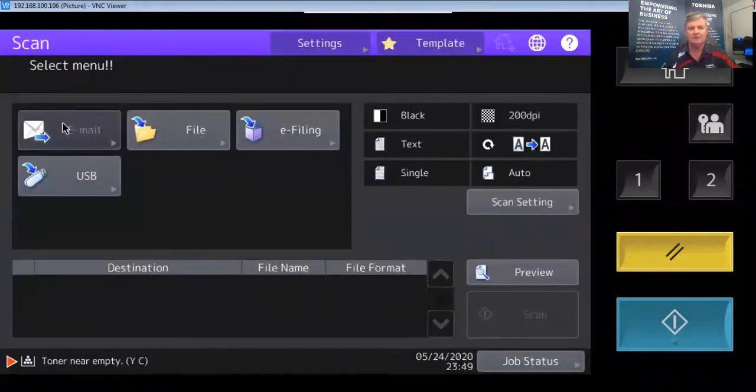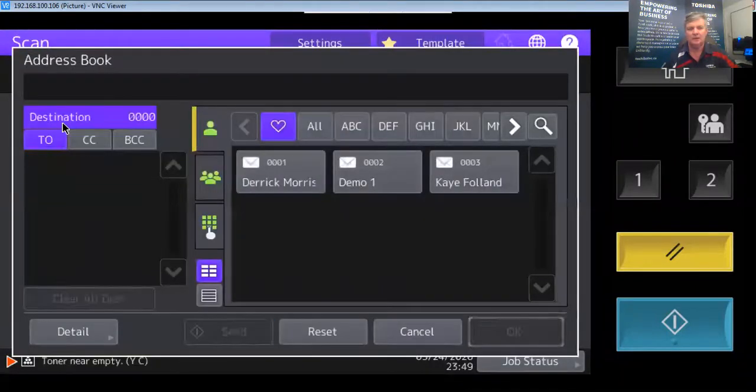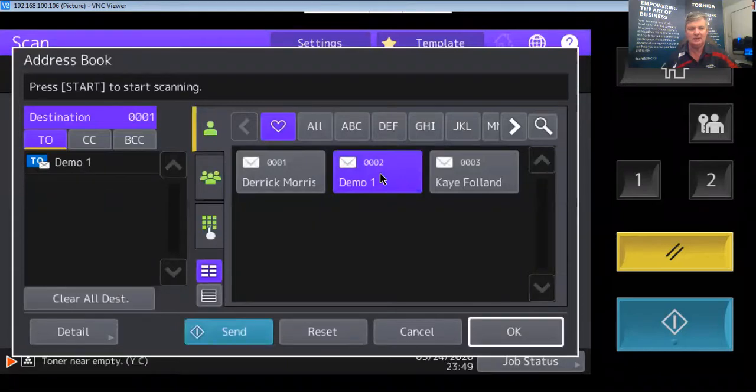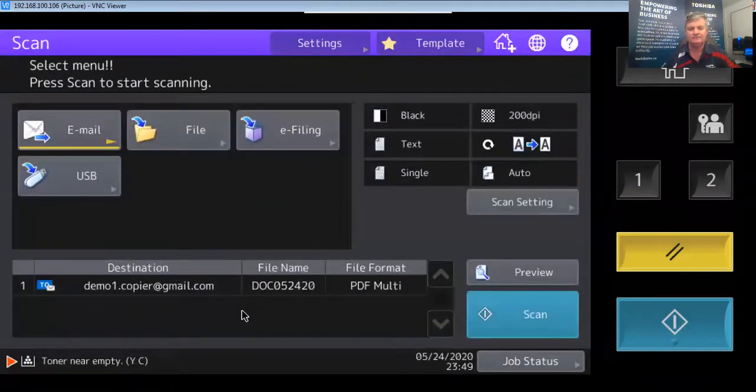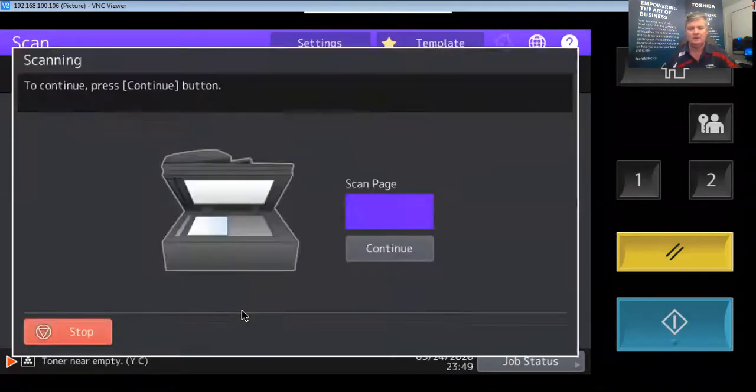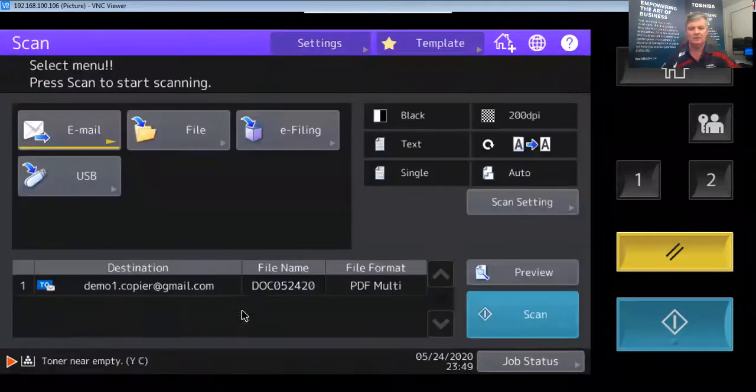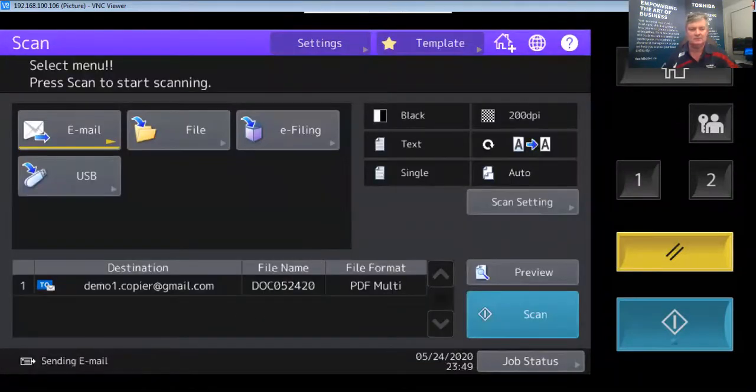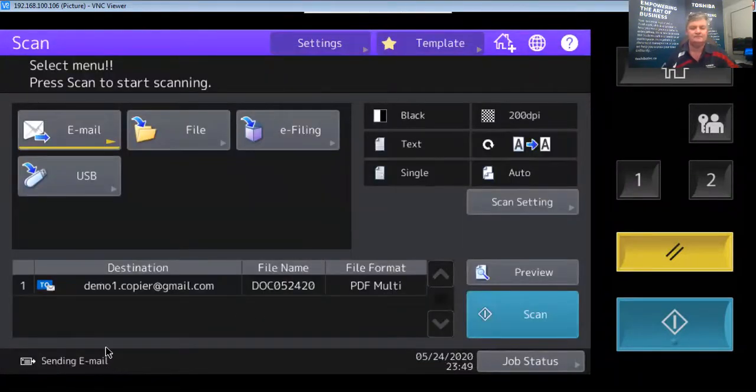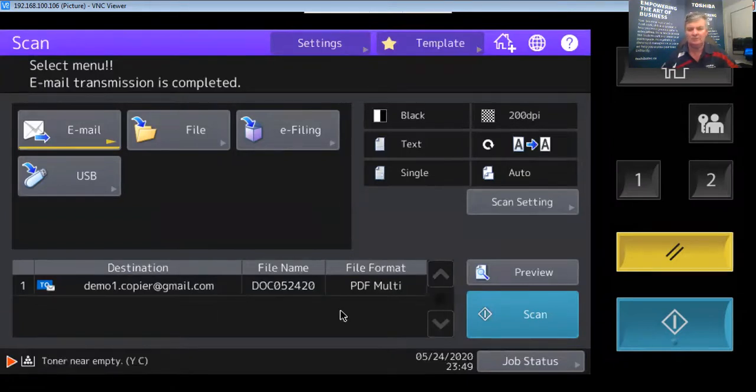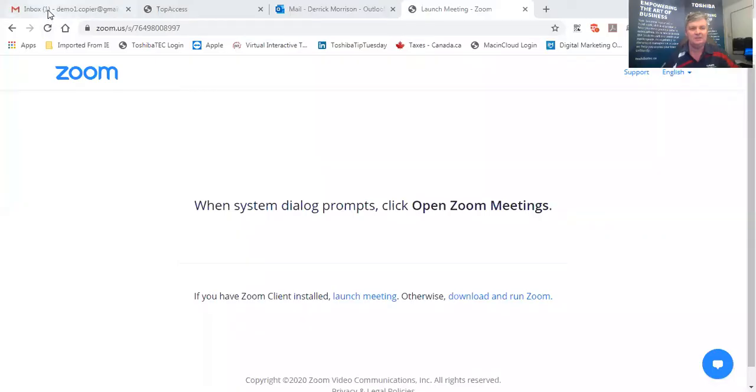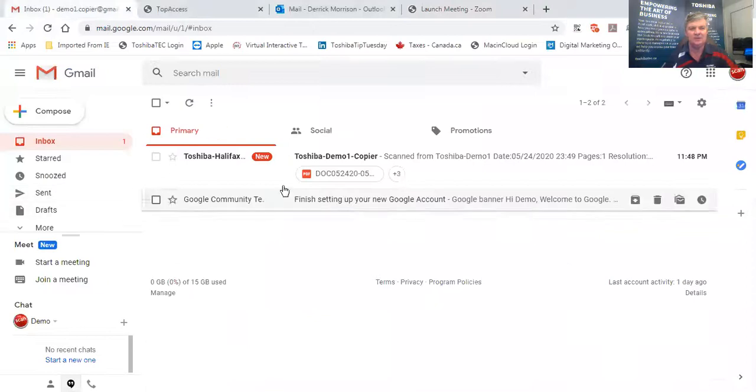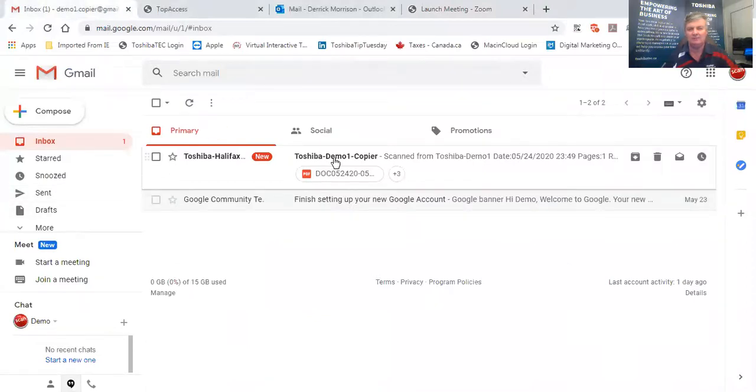To email. I'm going to scan it to my demo one account which is a Gmail account and I'm going to send that now. Away it goes. It's gone. I'm going to stop sharing this screen and share a different screen and go to my inbox account and it's there already.